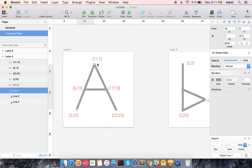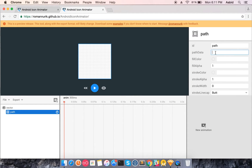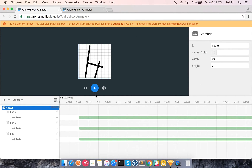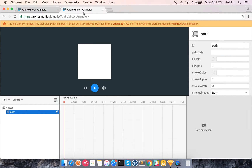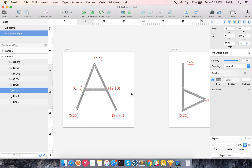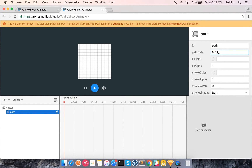This path goes from 11 comma 1 to 2 comma 23. The path uses M and L commands: M x,y and L x,y. So we have M 11,1 and L 2,23. For the fill path you can set a color — for example, ff0000 is red — but in my animation I won't fill the path.